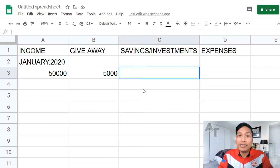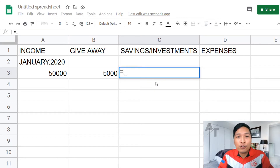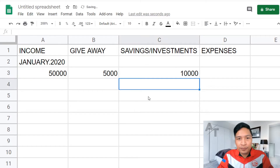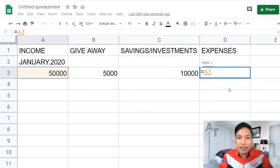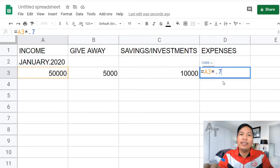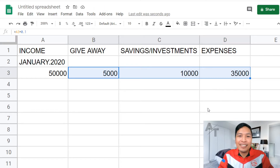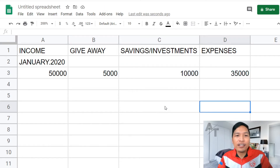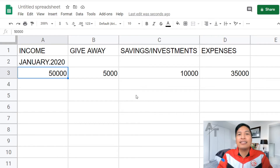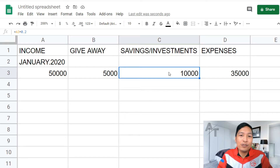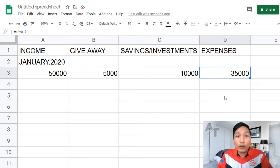So this is applying the 70-20-10 or 10-20-70 rule — 10% giveaway. Do the same process for your savings and investments: click on your income, multiply it to 20% or 0.2, you get 10,000. And then for the rest, equal sign, click on the income, multiply it to 0.7. So that totals to your income of 50,000. And that's it.